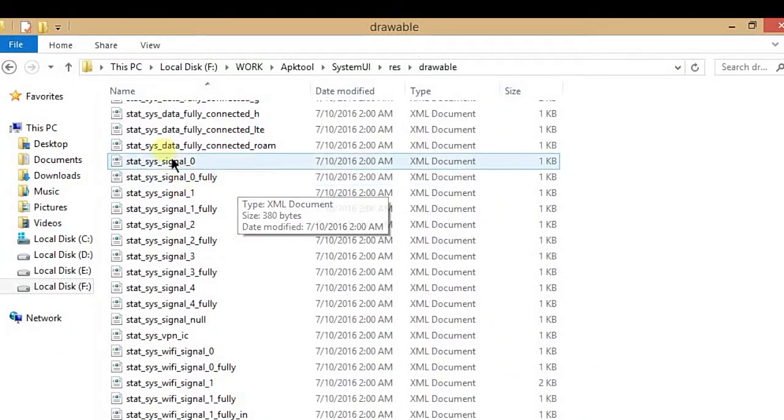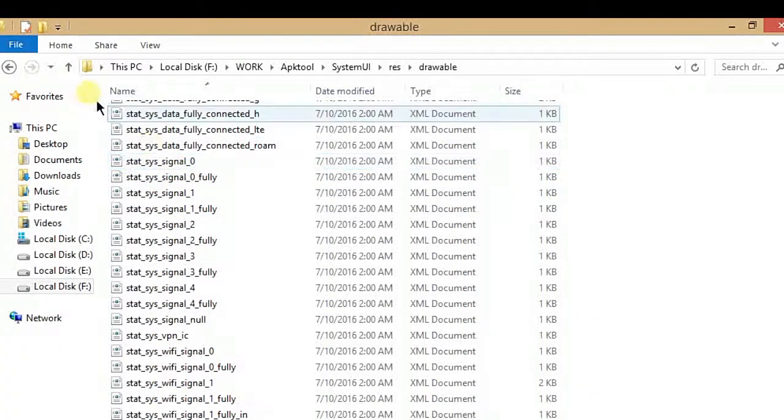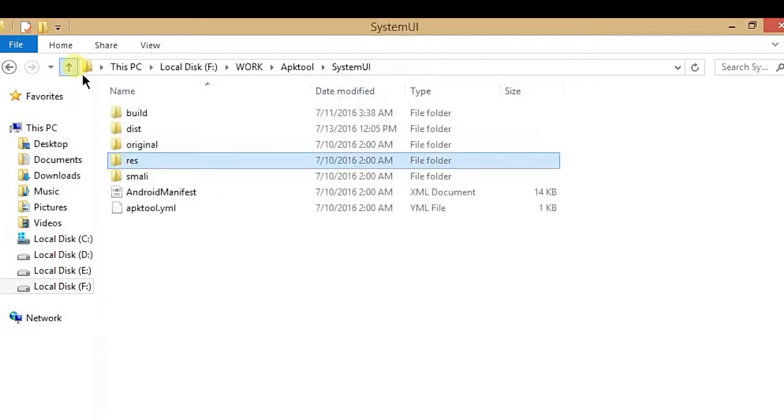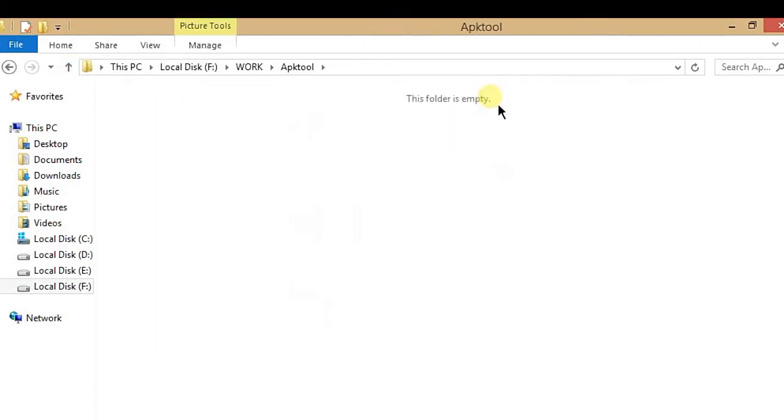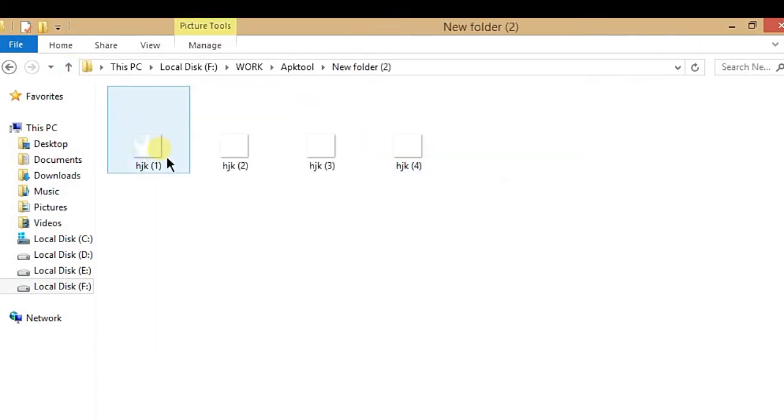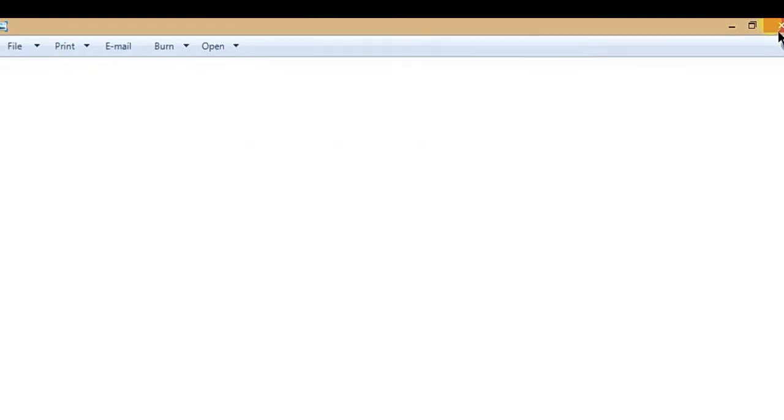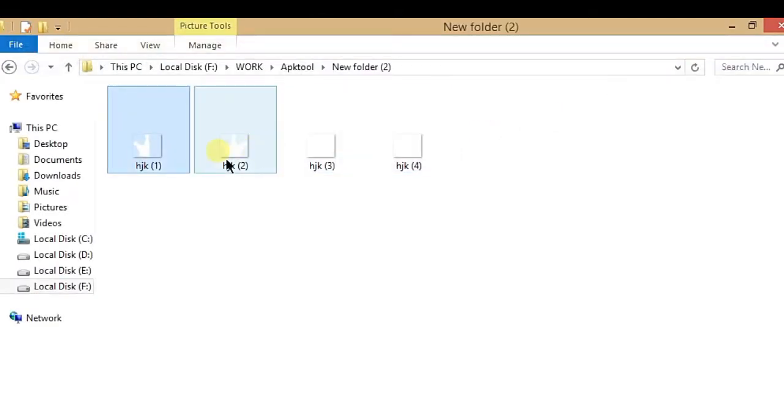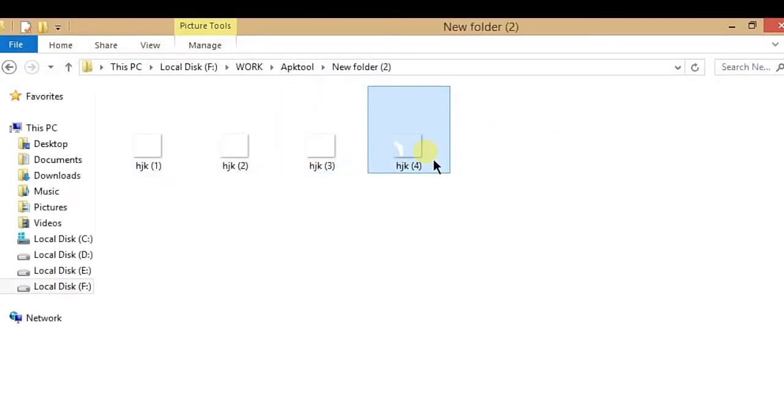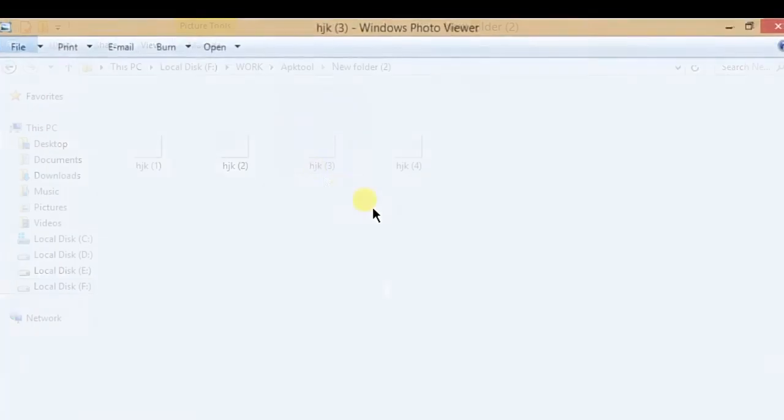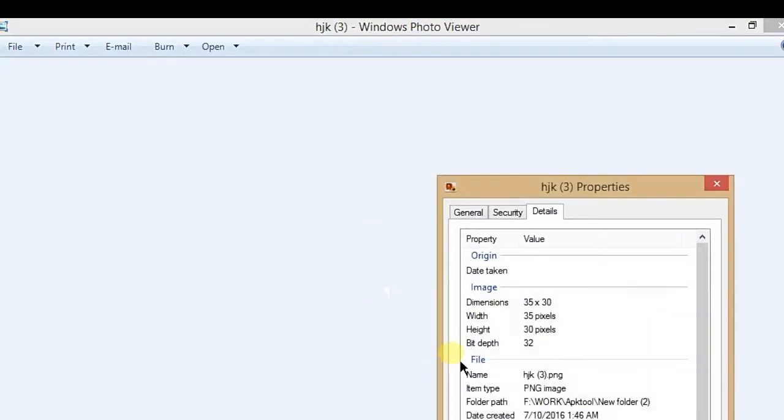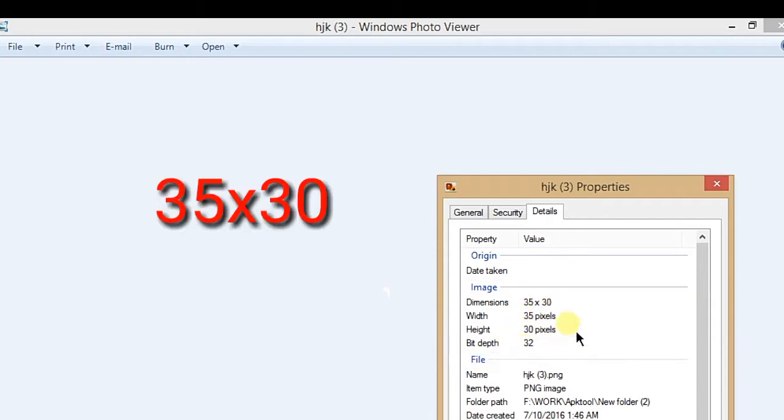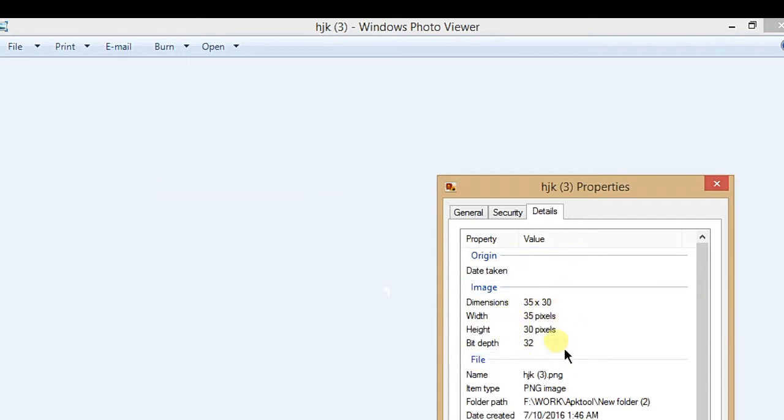We have to skip the signal zero. Now you have to create some images. I have already created some images that I like to use as my signal icons. Here are my four signal images for four ranges. The size should be 35 by 30 pixels.